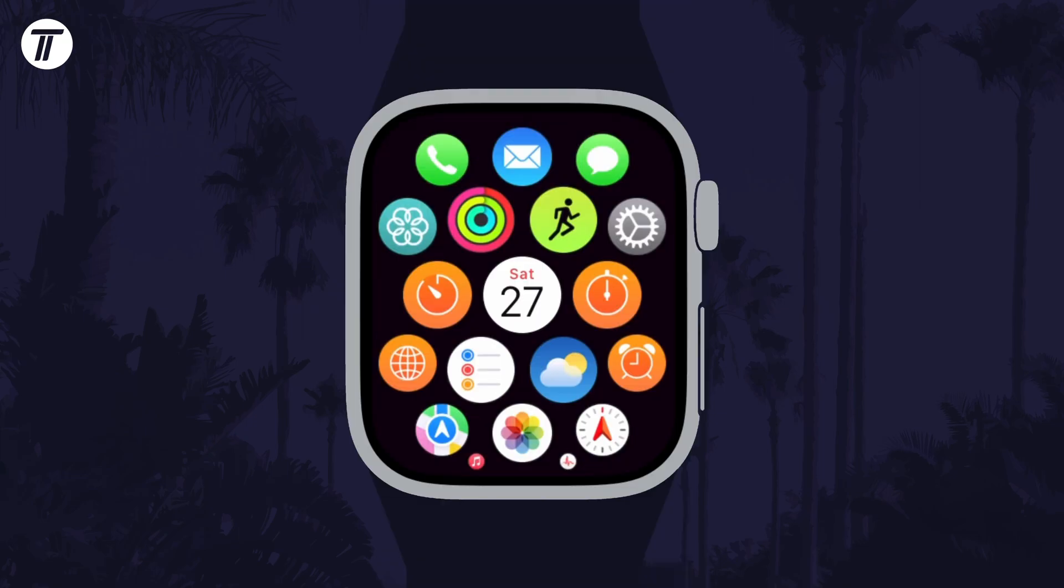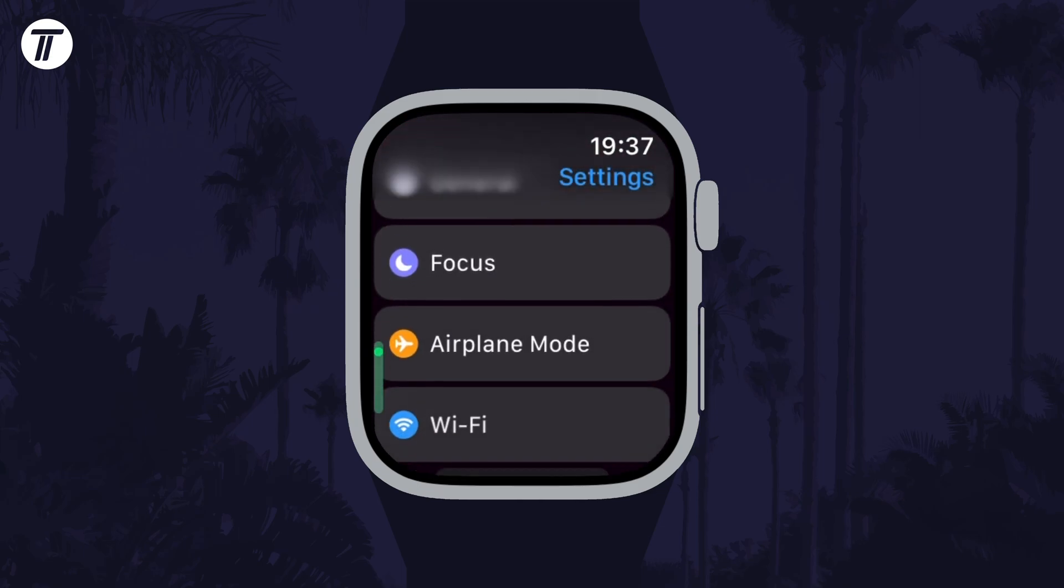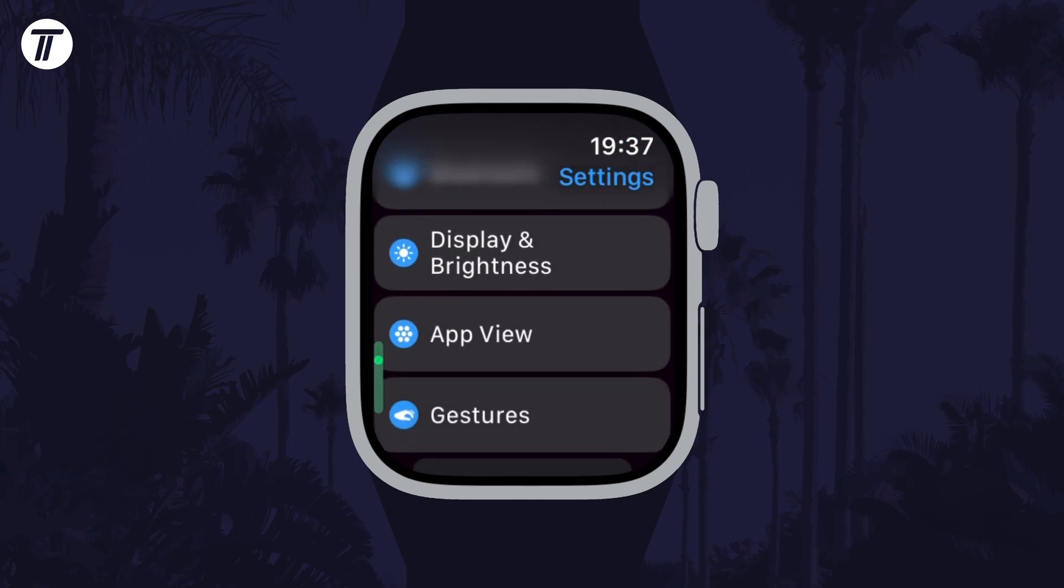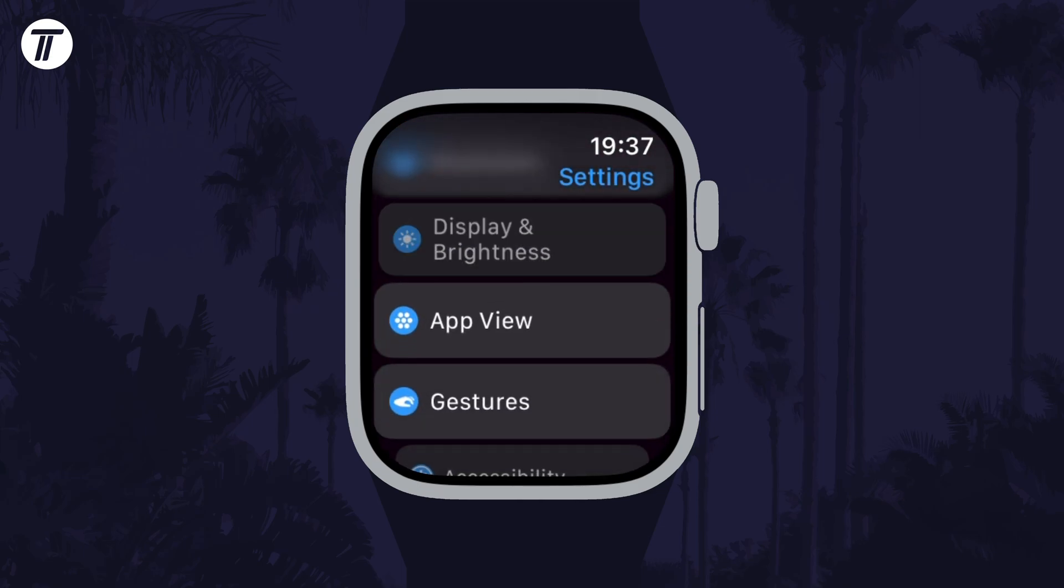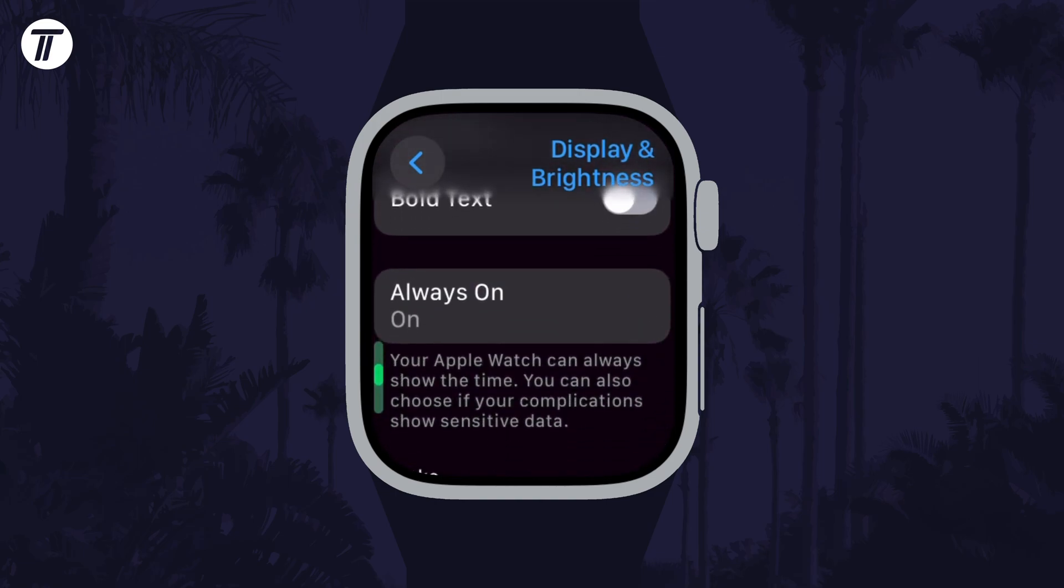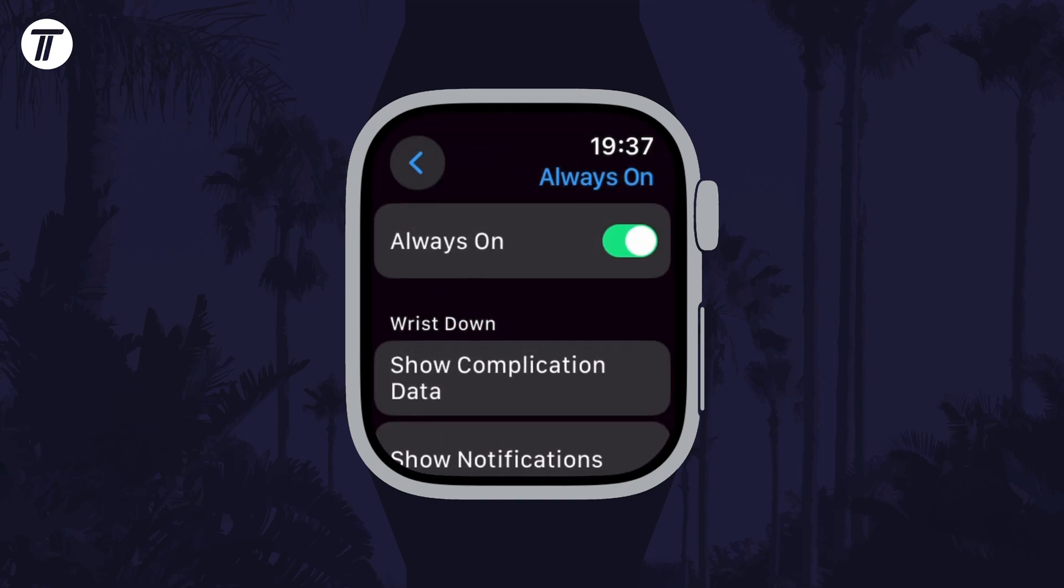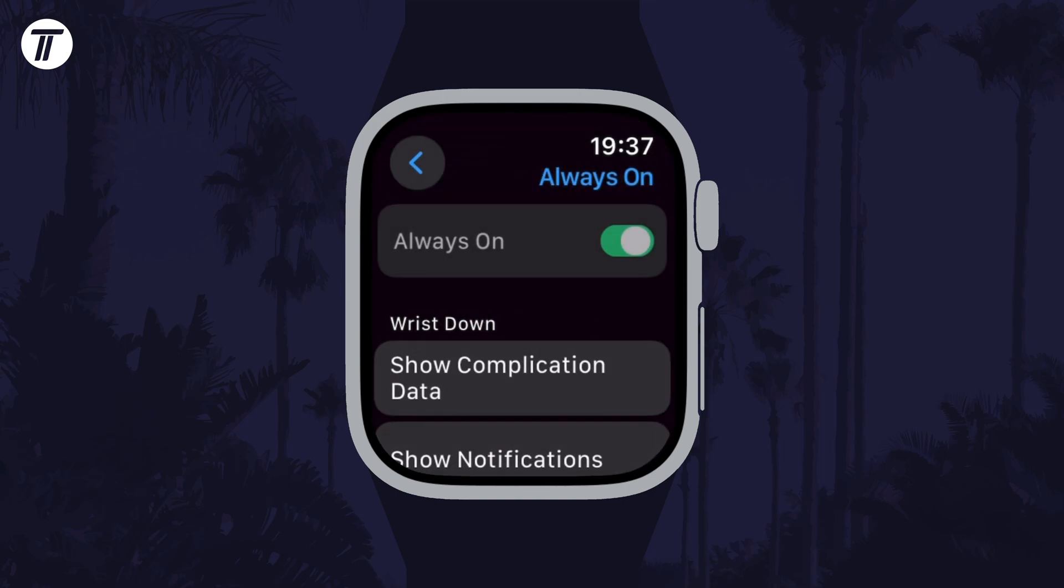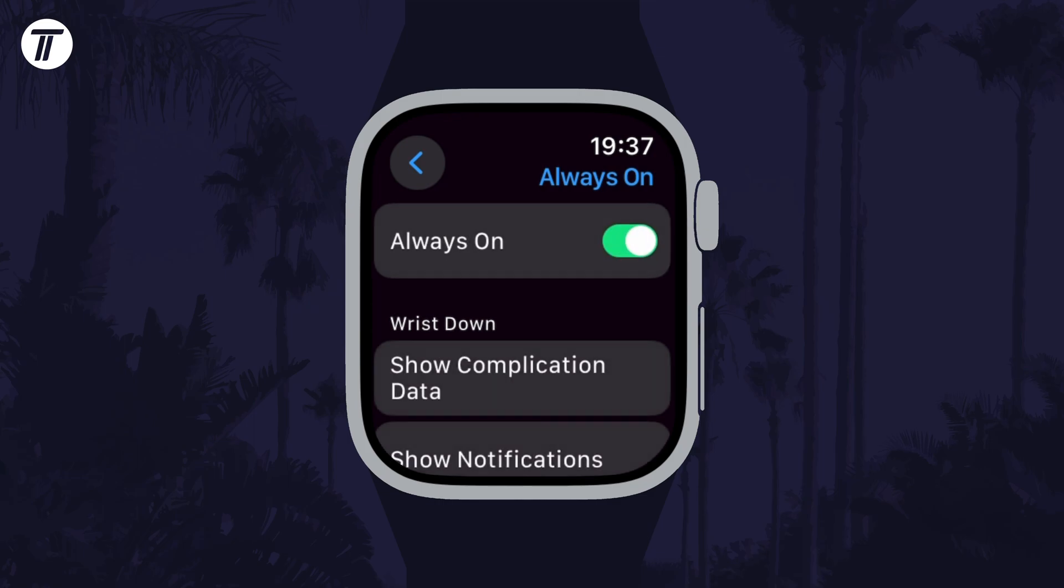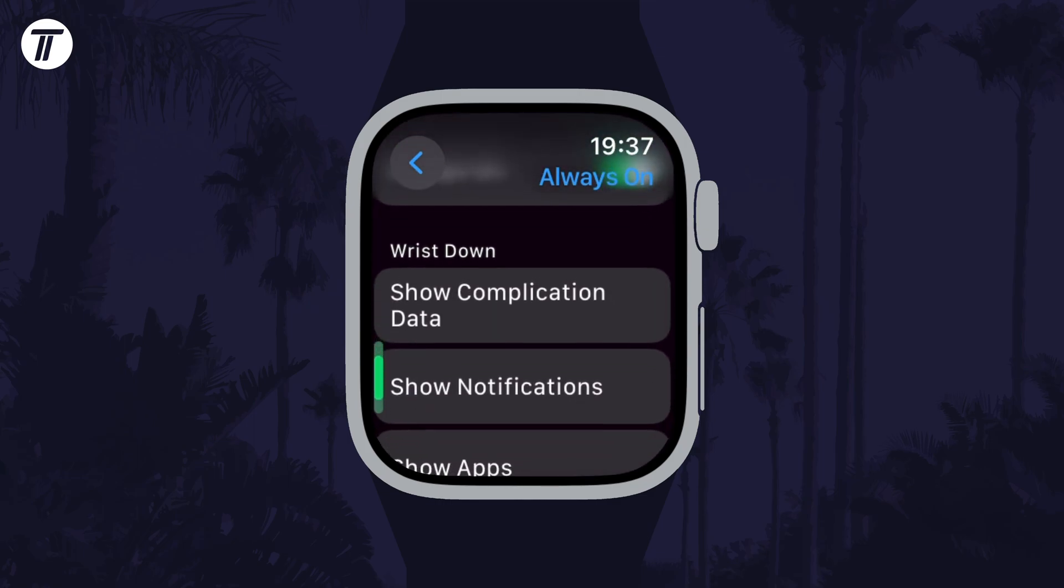To enable or disable it on your watch, open the Settings app and then scroll down and tap on Display and Brightness. Now tap on Always On and then use the toggle switch to turn it on or off and customize other settings below.